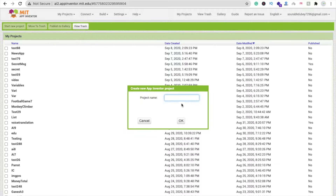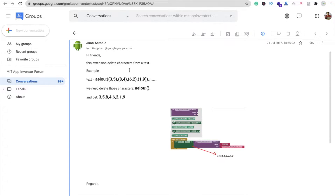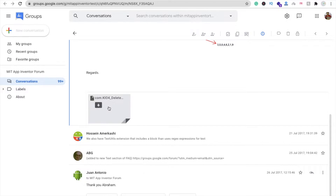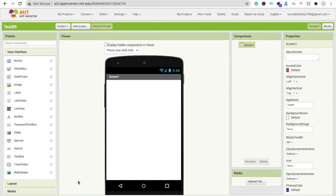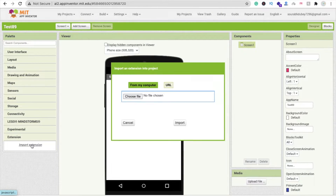Click on 'Start New Project' and name the project — let's call it 'My Test App'. You can see our screen here. We need to download the extension. The first extension is 'Delete String'. I will give you the link to this extension. Let's download it by clicking here.